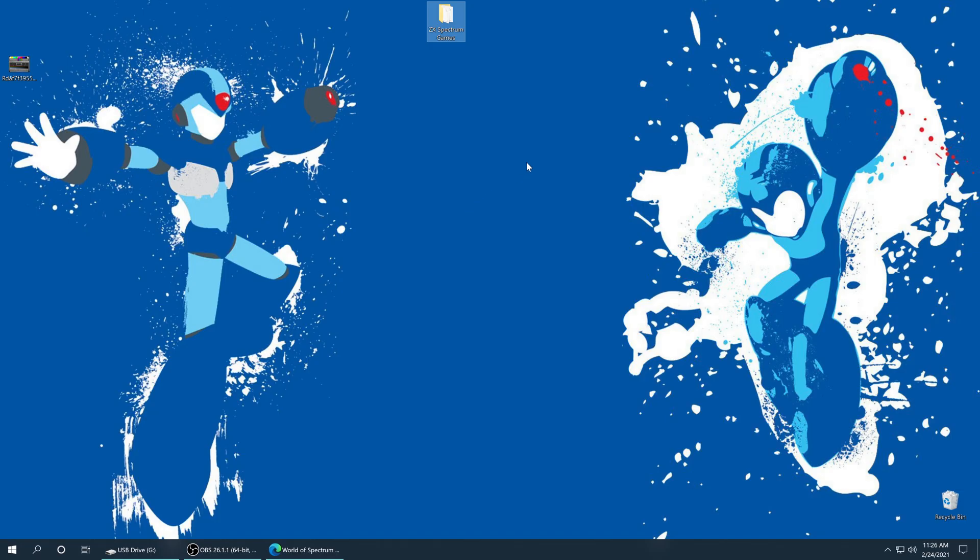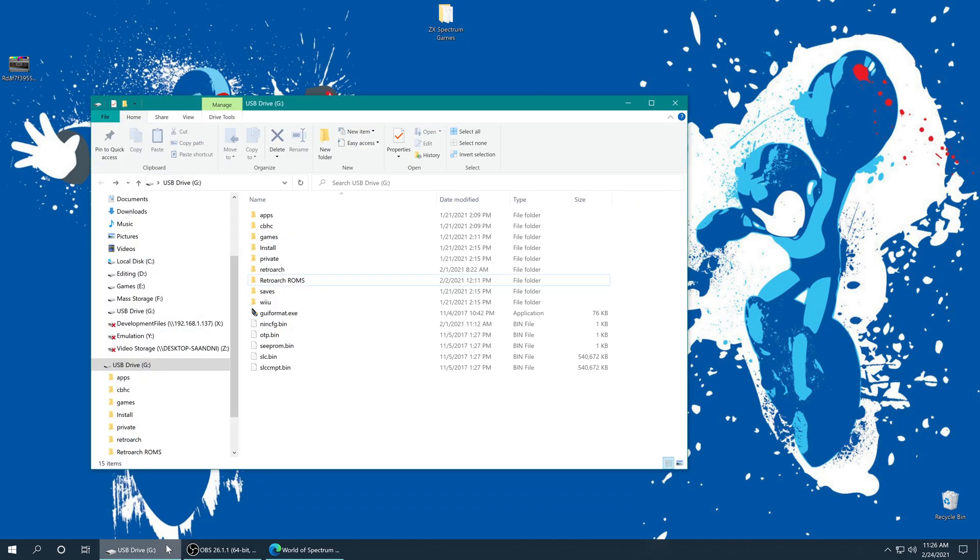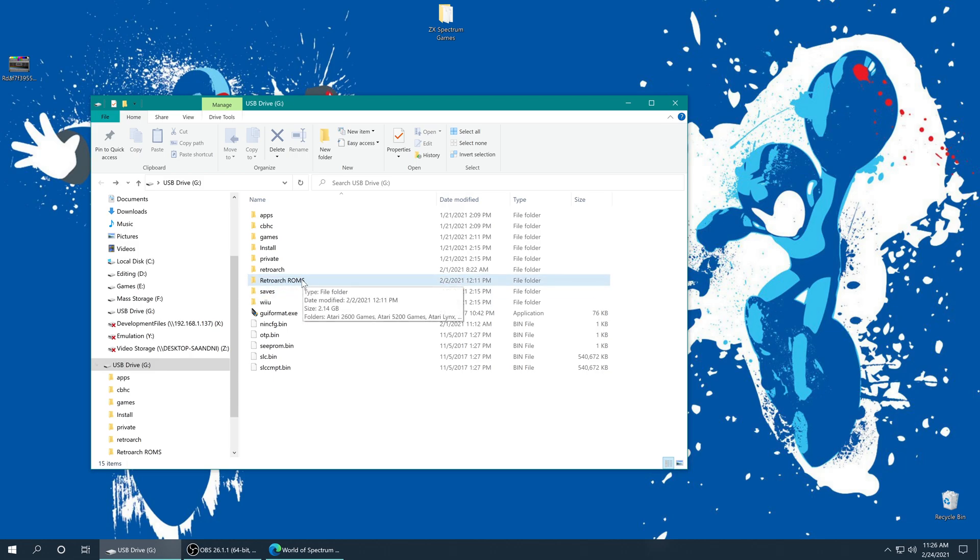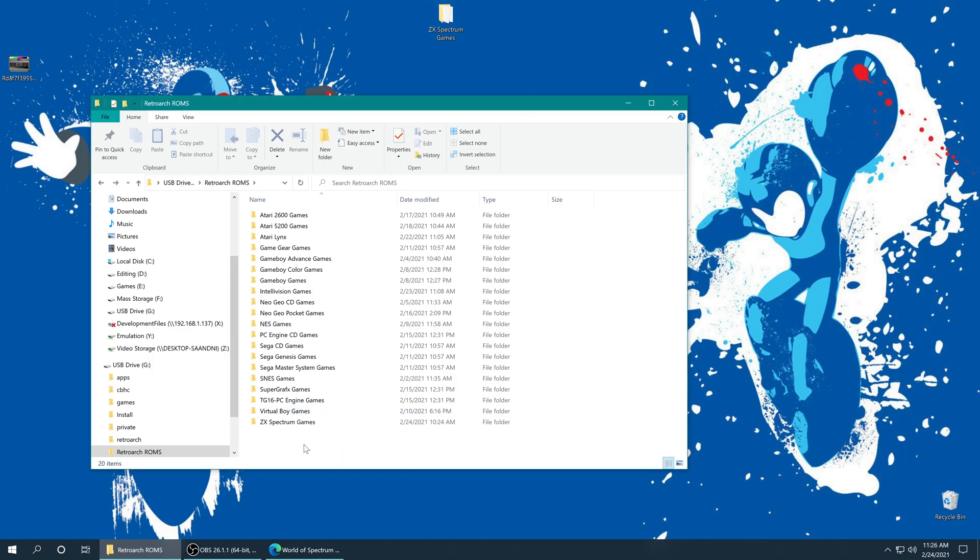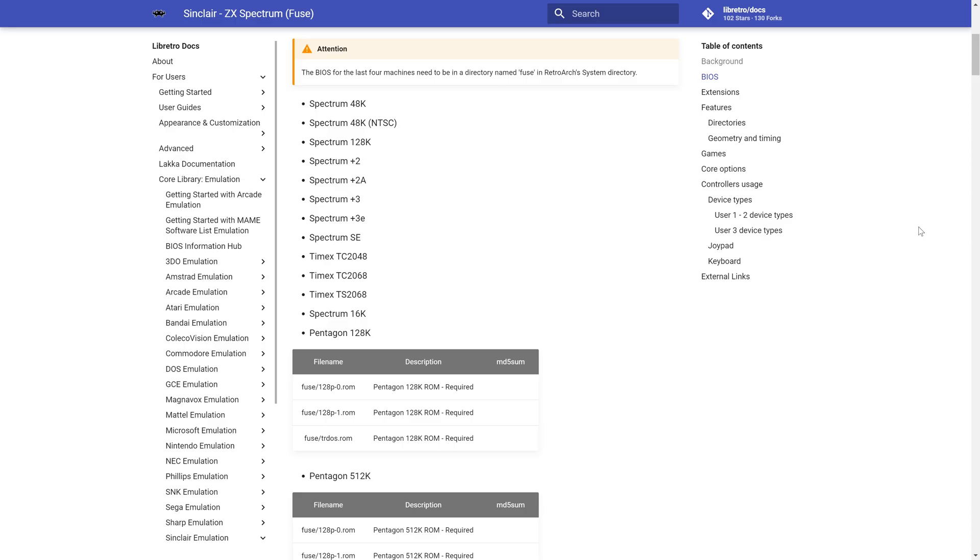But once you've sourced your ZX Spectrum games, all we need to do is put them on our Wii U SD card. So I have my Wii U SD card, I made a folder named RetroArch ROMs, which I'm putting all of my games for this tutorial series in. So let's just add ZX Spectrum to the mix. And there we go.